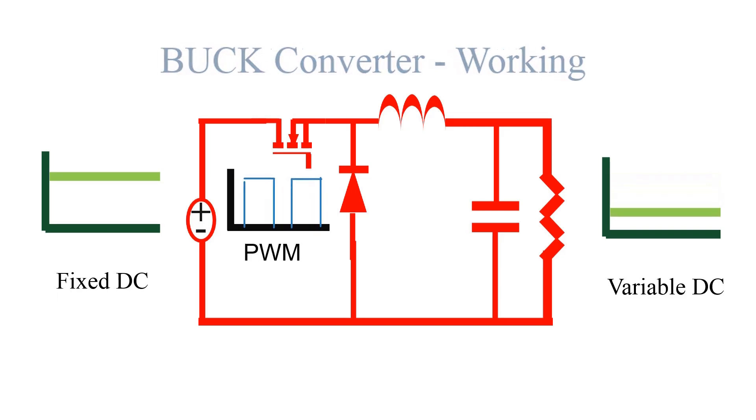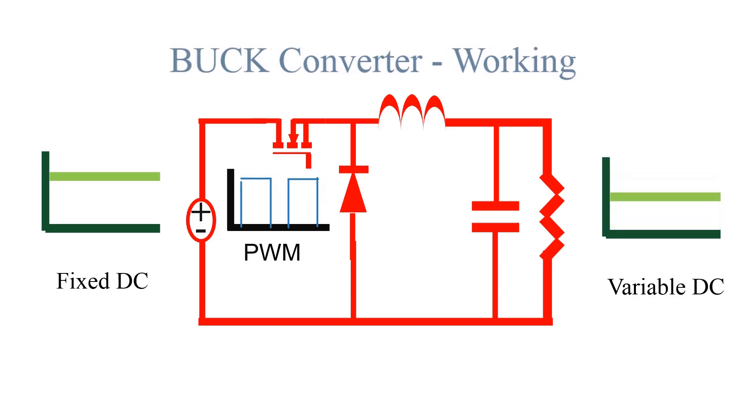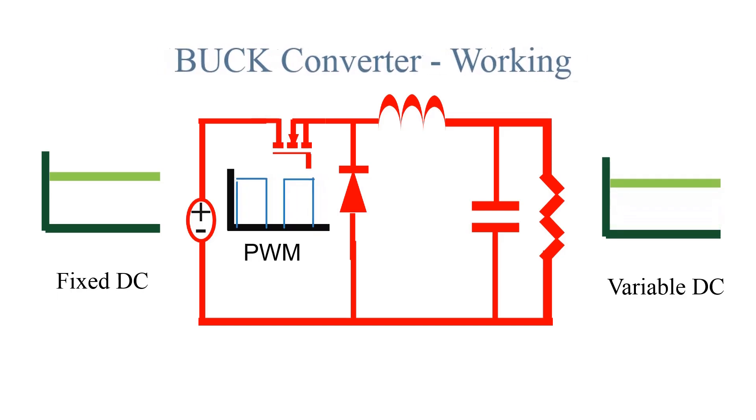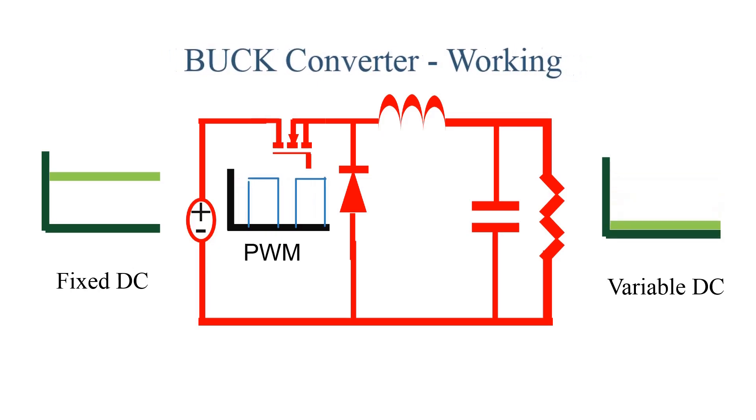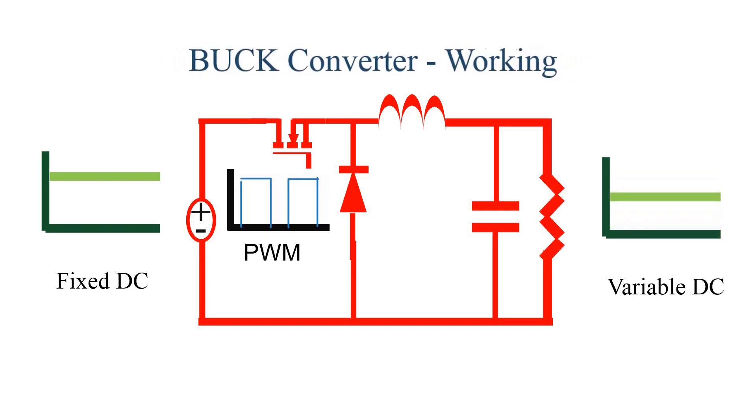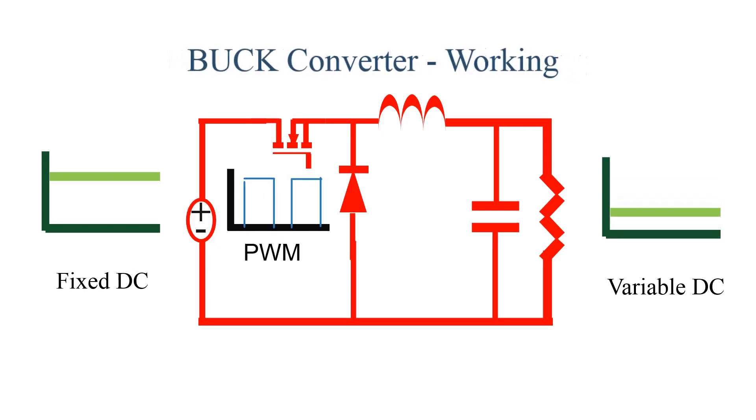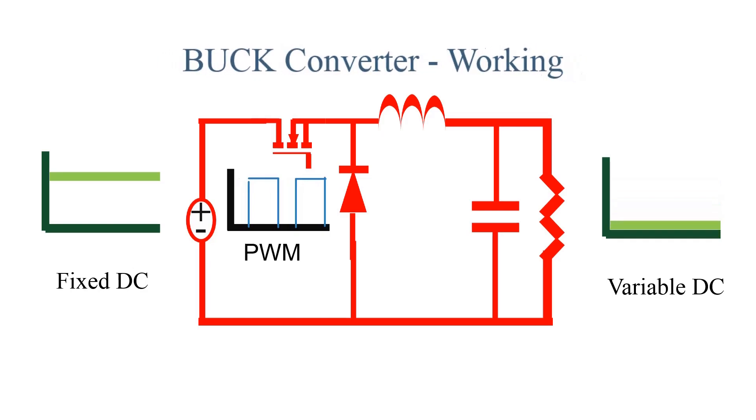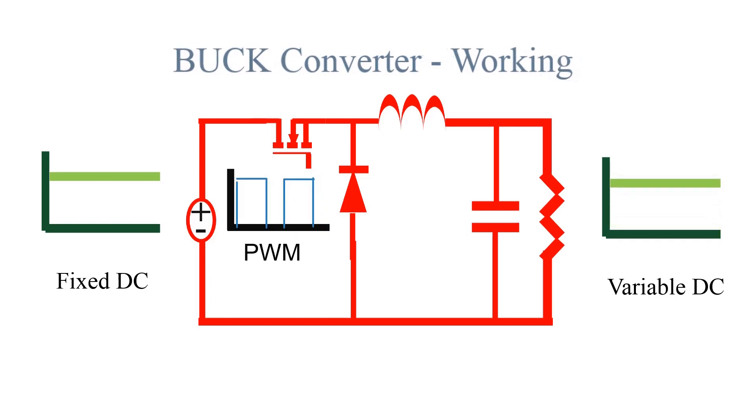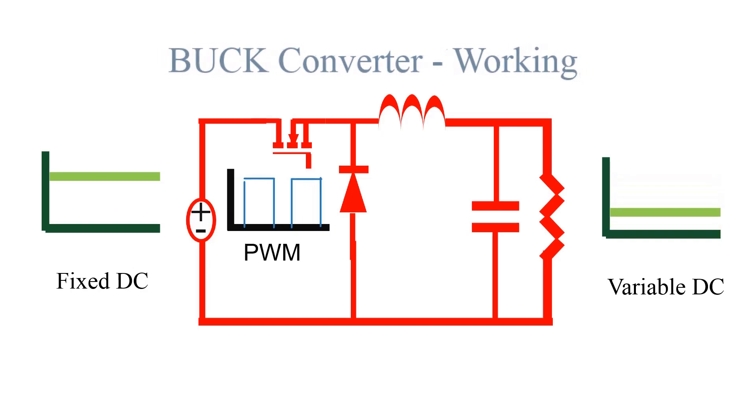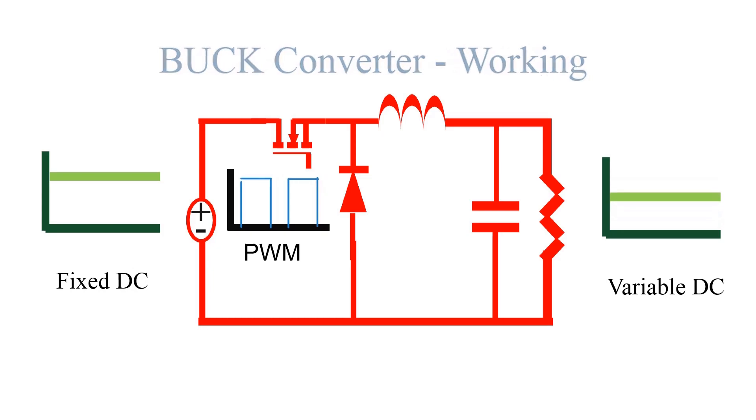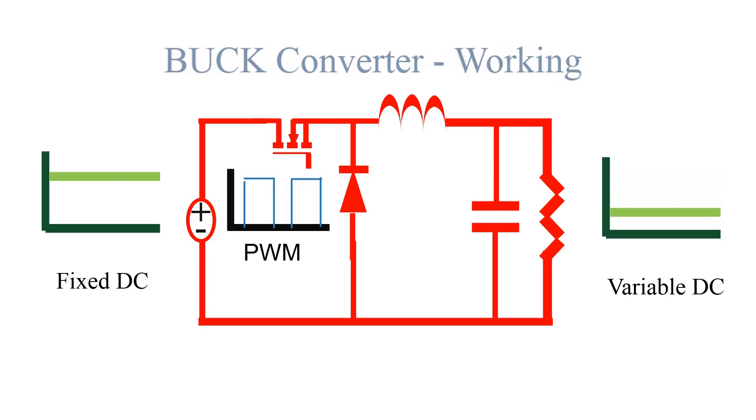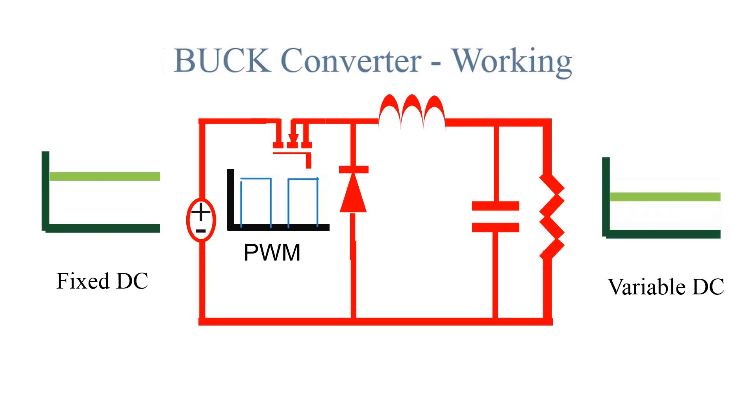Welcome back to my channel. Today we are discussing about a buck converter, its working, and how to design and simulate a buck converter using PSIM simulation tool. As you all know, a buck converter is a DC-DC converter that efficiently converts a fixed DC voltage into a variable DC voltage.